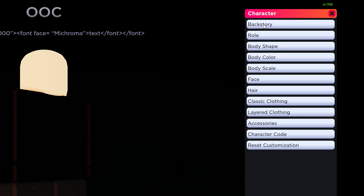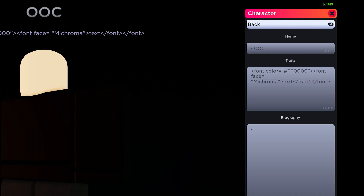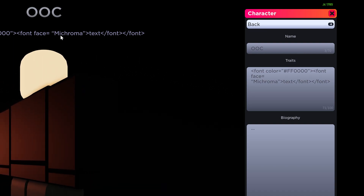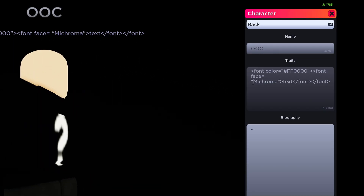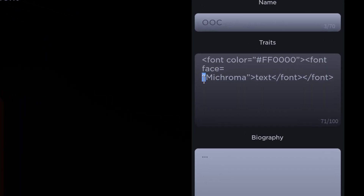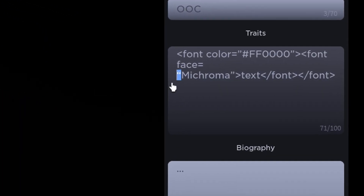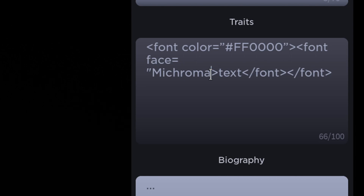An issue I recently discovered is that some PCs will change the quote shape when copy and pasting. So it might seem like you got the code correct, but your quotation marks are incorrect. Be sure to use the correct quotation marks.